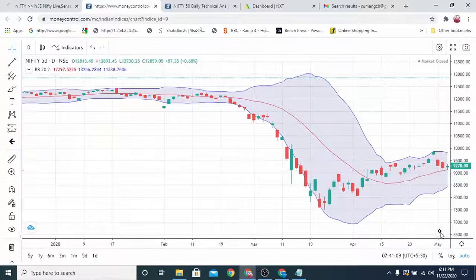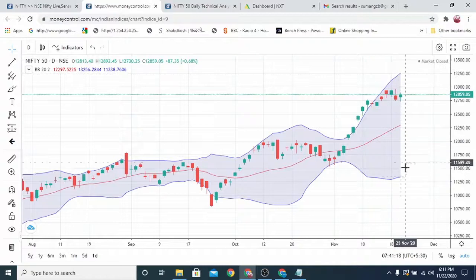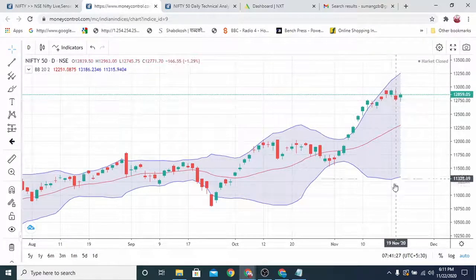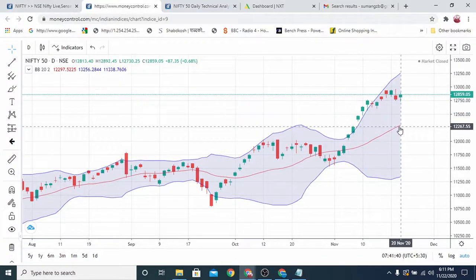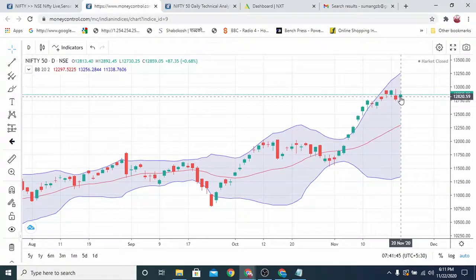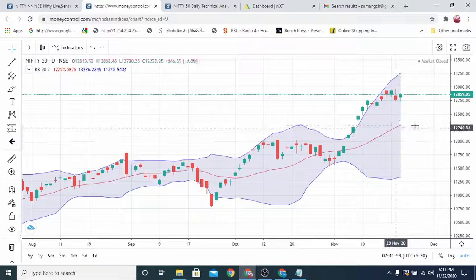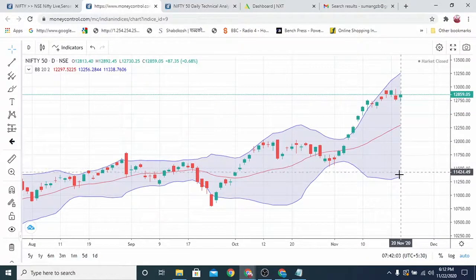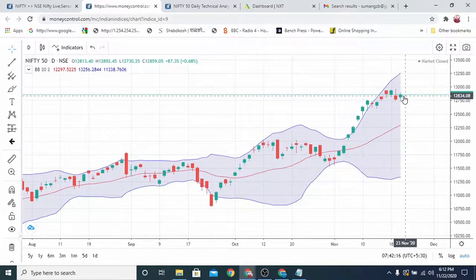Now let's use Bollinger Bands. The red line is the simple moving average, with an upper band and lower band. Nifty is currently in the upper band, which is the resistance area — the support is at the lower band. The margin above is very less, while the gap below is very wide. If Nifty tries to come toward the average line, it may come down. The upward movement is very limited, while the downward movement potential is very wide.